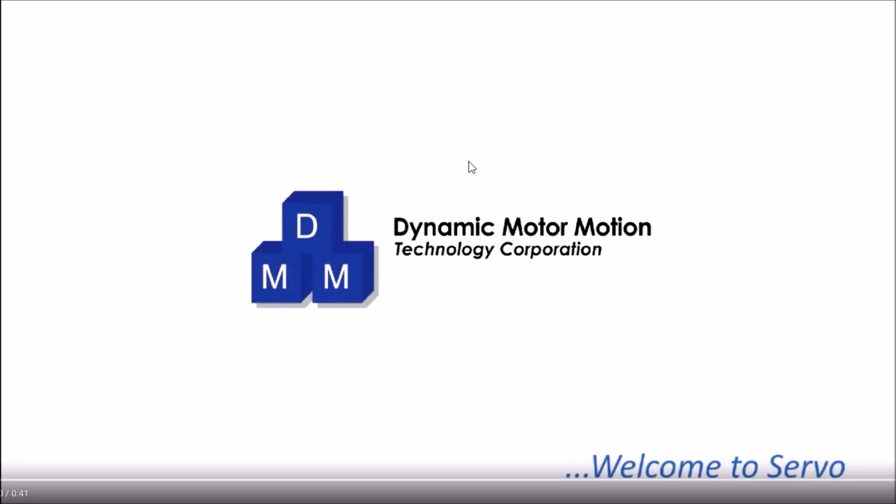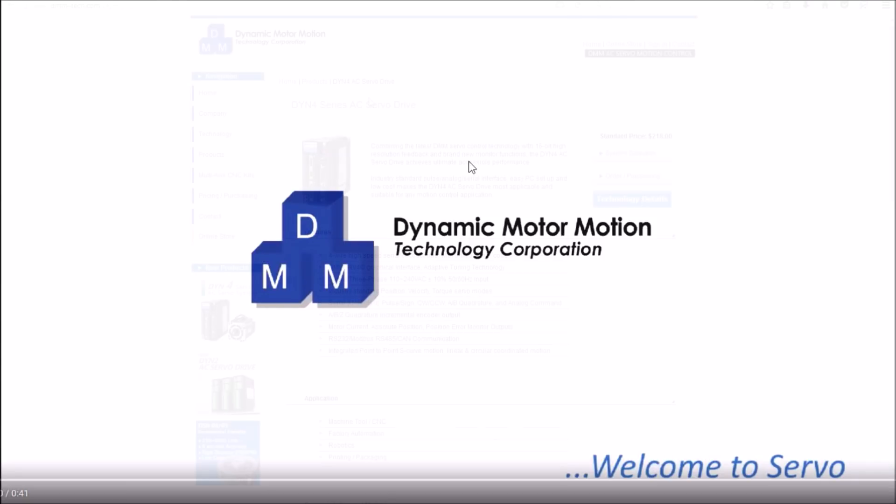Which actually worked out really well because that gave me an opportunity while I was out of town to do some research on other options other than ClearPath. And I came across DMM Technology, Dynamic Motor Motion. This company is based out of Canada and they make industrial servo motors and drives for industrial automated equipment.